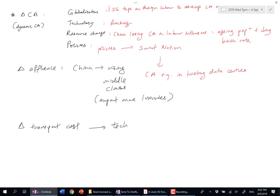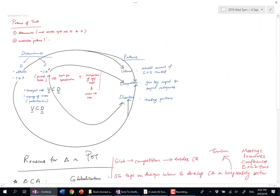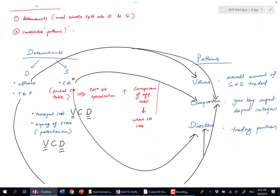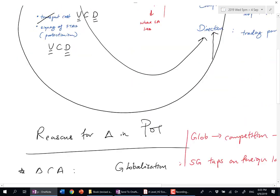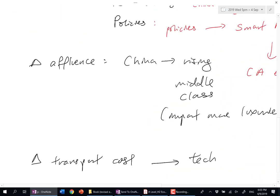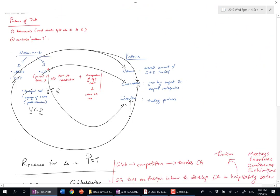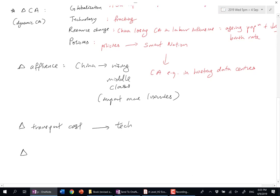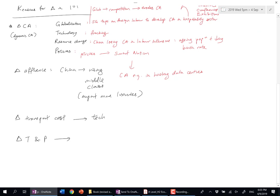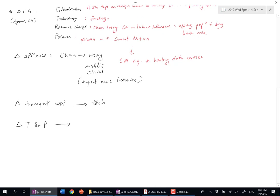I've talked about these: change in CA, change in transport cost, change in affluence, change in taste and preferences. Very easy—if you want a simple one, maybe some people like Korean culture, so they're buying more things from Korea. That's one thing that's invaded the Singapore consumerism scene.